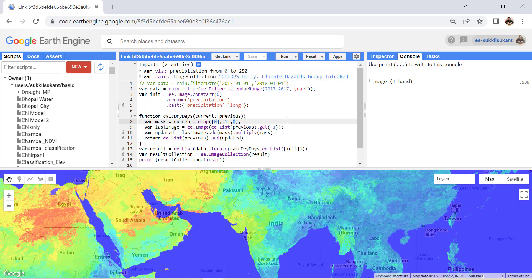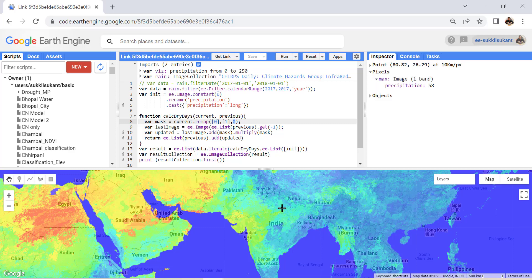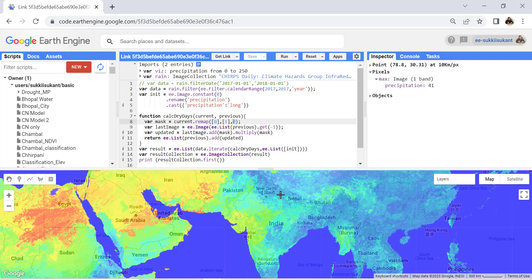If you click Run and then use the Inspector tool, clicking on any pixel gives the number of consecutive dry days for 2017. For example, one pixel shows a maximum of 58 consecutive dry days — meaning no rainfall occurred for 58 consecutive days. In the northern part of India we can see pixels with lesser values, such as 41 or 38 consecutive dry days.